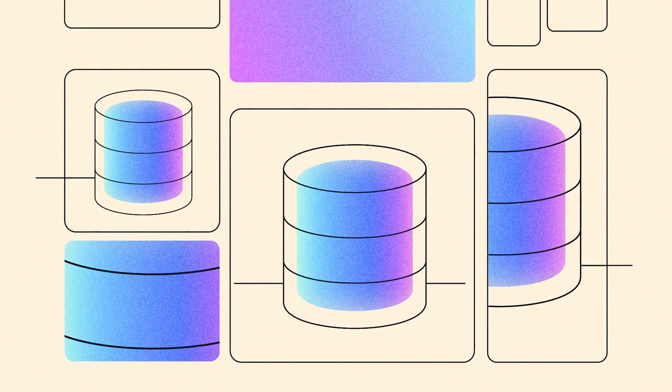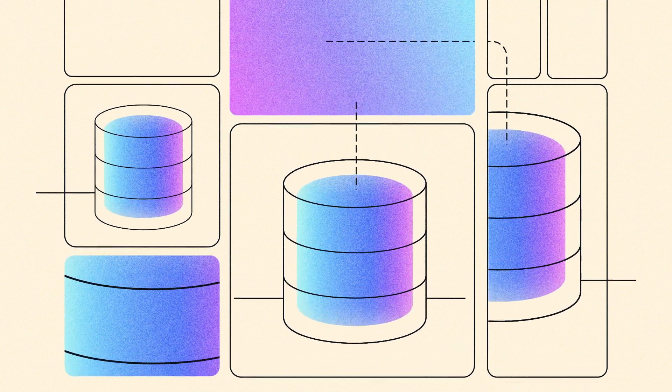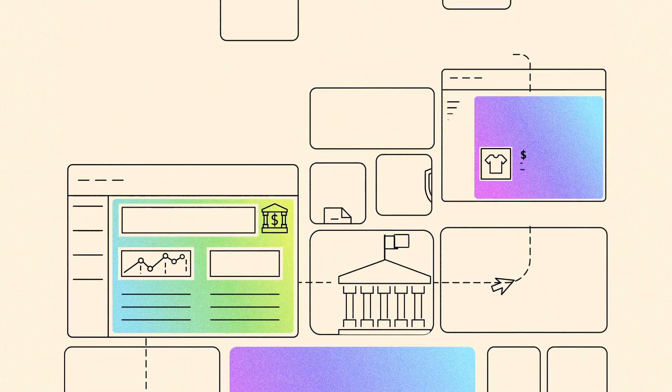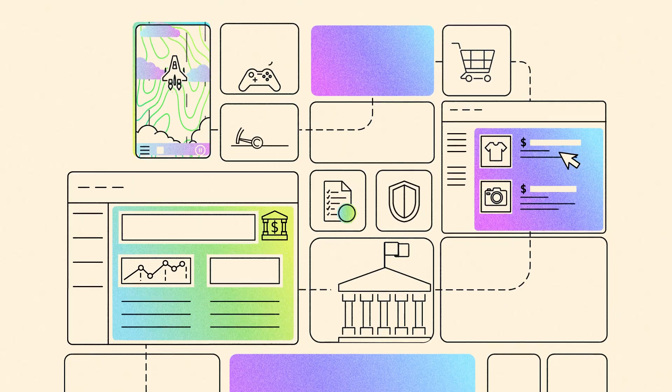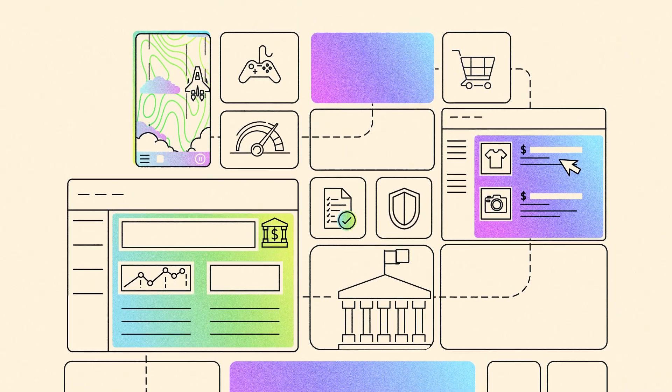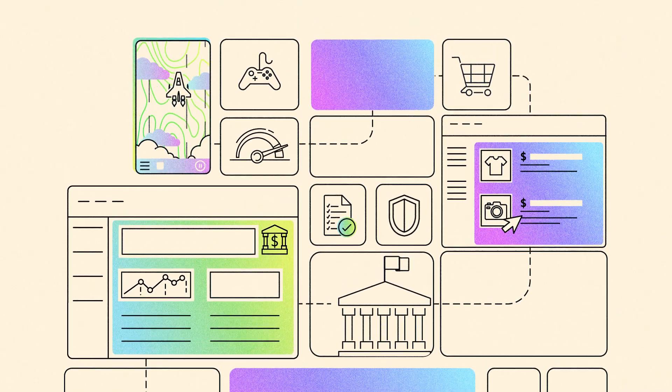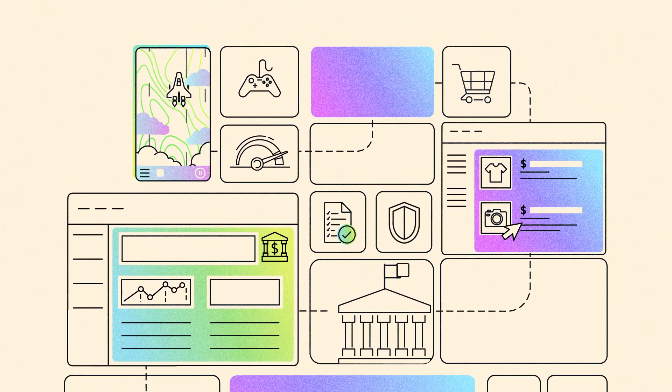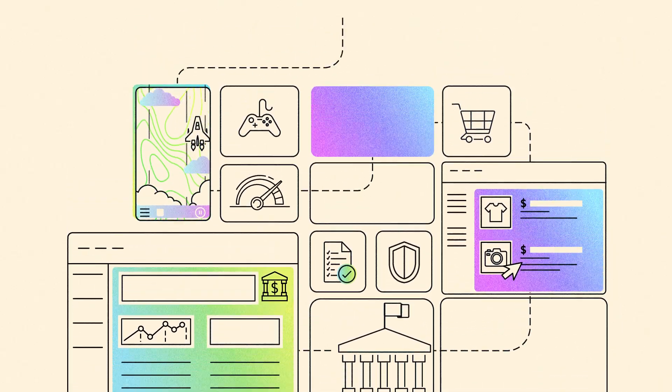Databases are a critical building block of your applications. As new regulatory and business needs emerge, companies need their business critical applications to be always available.